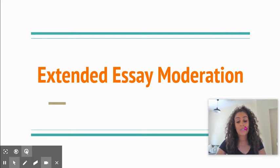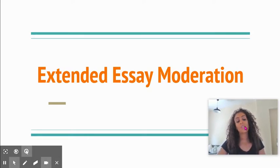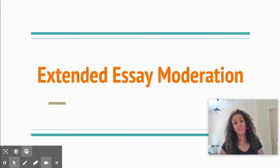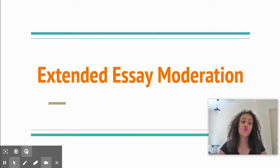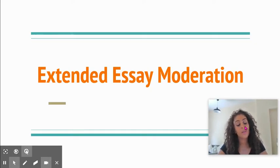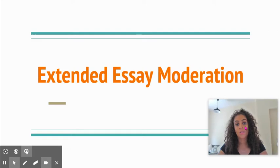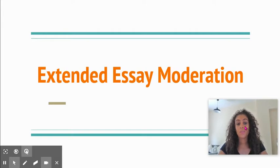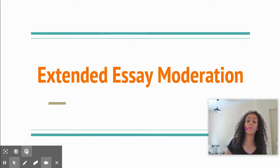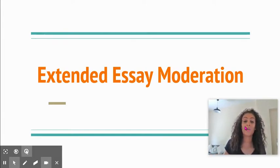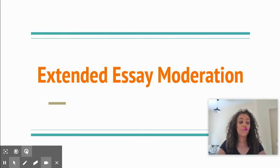We're going to work in faculty teams again today. The aim for this session really is just for us to establish consistency in our marking and also a mutual understanding of the extended essay criteria and the requirements of the subject specific guide as well. It's a good opportunity for you to discuss with your colleagues as we always do and engage in some critical discussion.